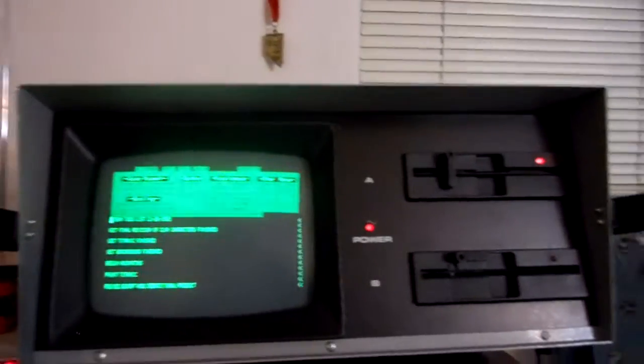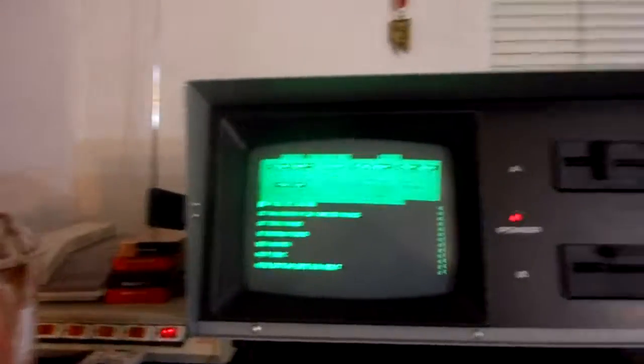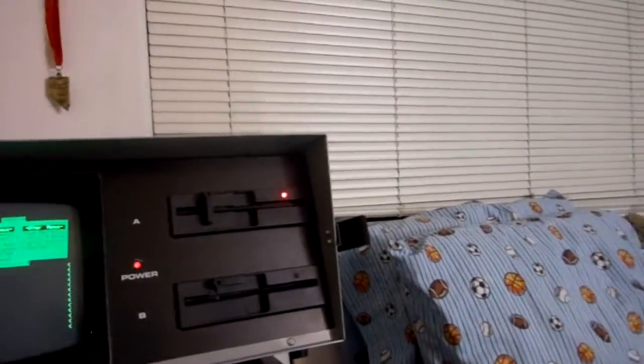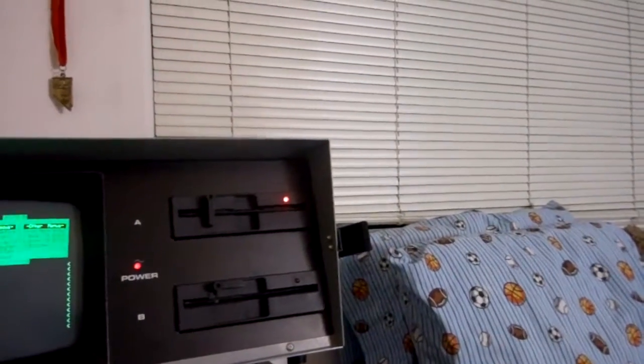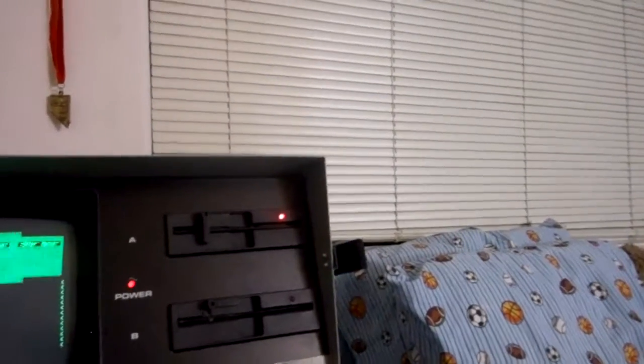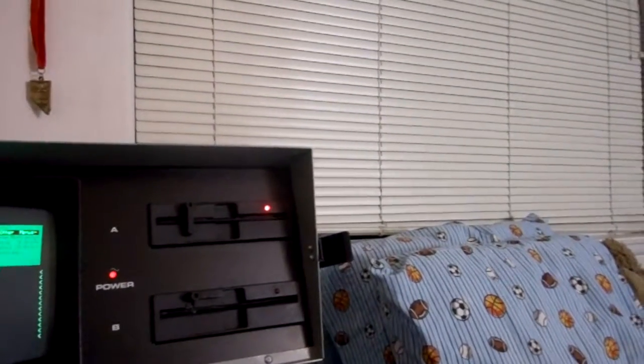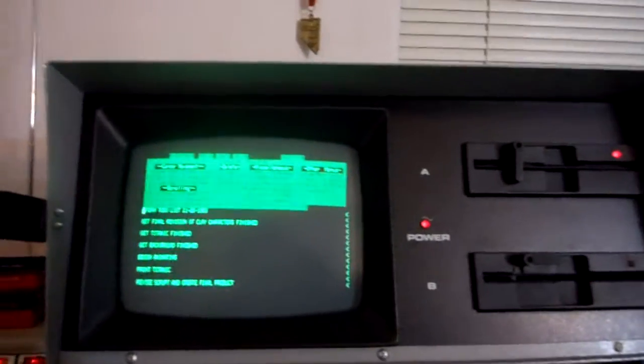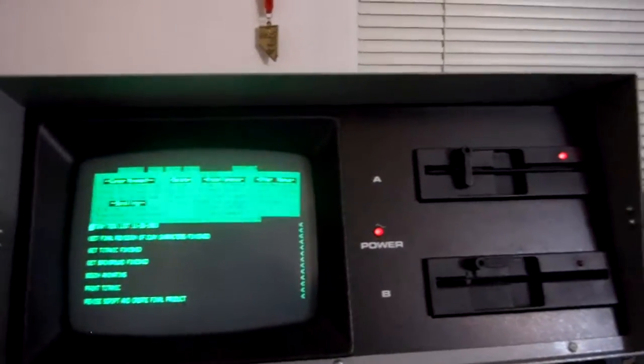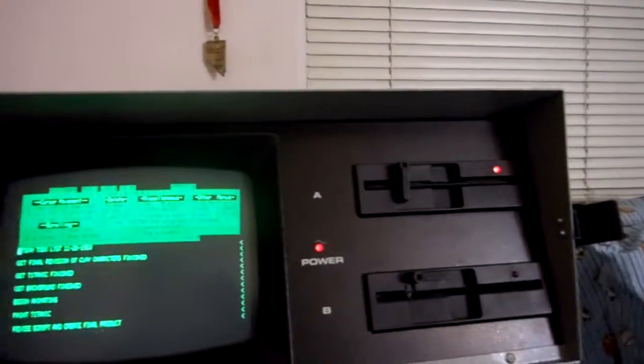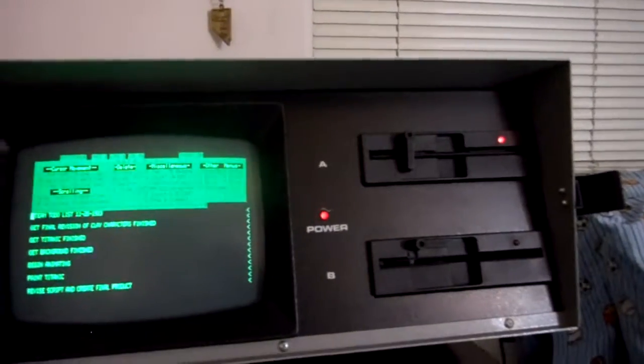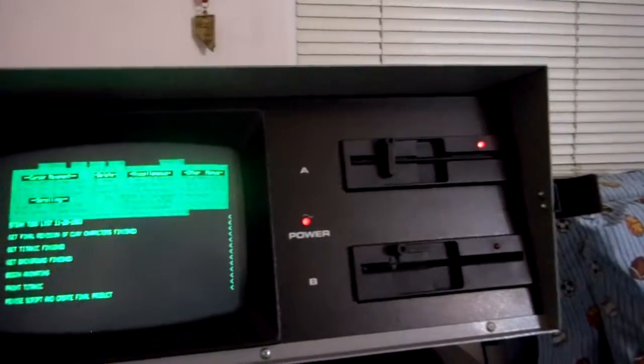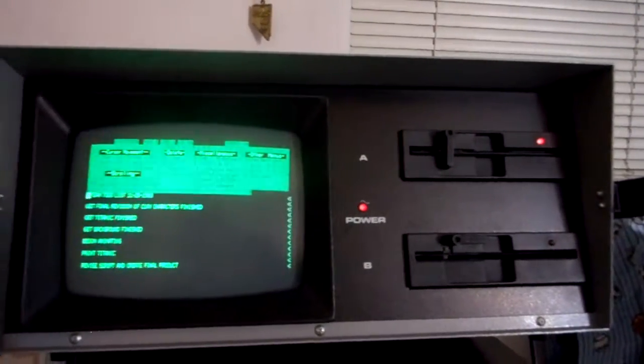This is the KayPro 2X. I got it for $200 on eBay, $149 for the computer and then another like $60 for shipping. But I would say that it is a very nice system and would I recommend getting one for yourself if you're into retro computers and you want to try one out, definitely.